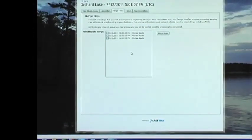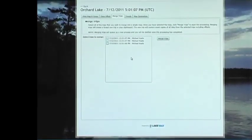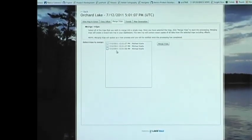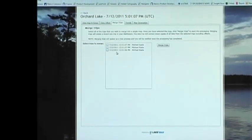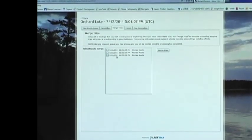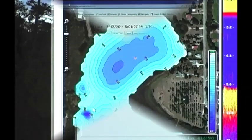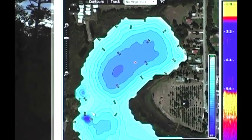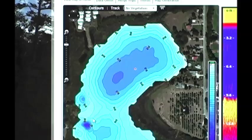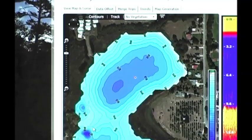Another exciting feature of Insight Genesis is you can merge multiple trips into one map. So you take three trips done over separate times, so you don't have to cover an entire lake on one trip. You just click three boxes, click merge trips, and now you can see the result of three different sonar logs and three different trips combined into one lake map.